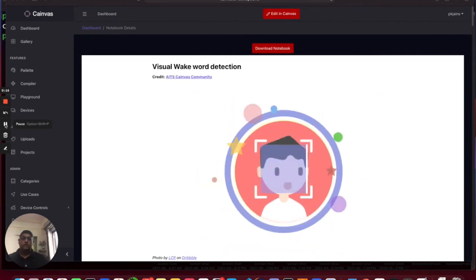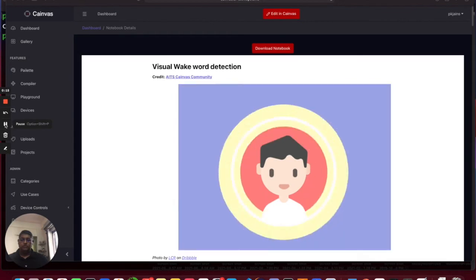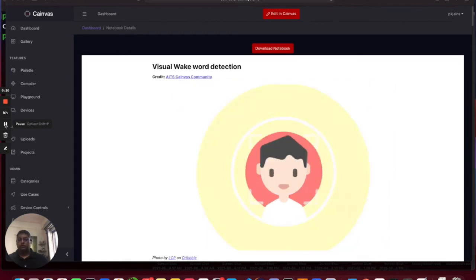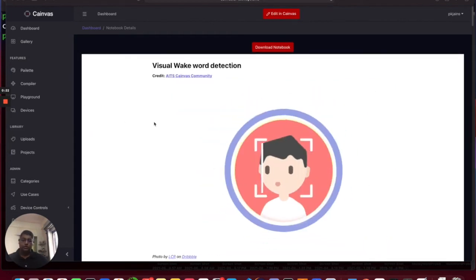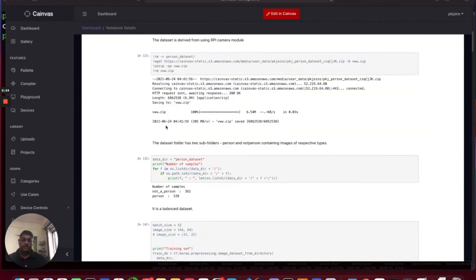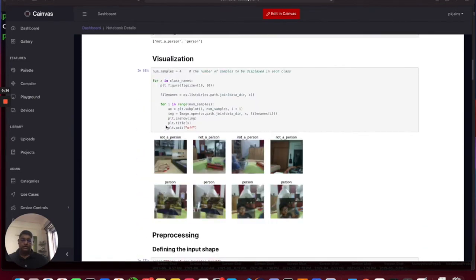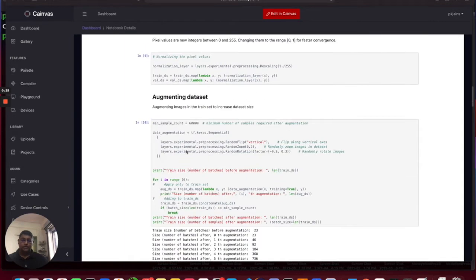We'll start with our Canvas platform which is an end-to-end TinyML development platform. Here's our notebook. We bring our data set, we visualize our data set, and we're going to augment our data set.